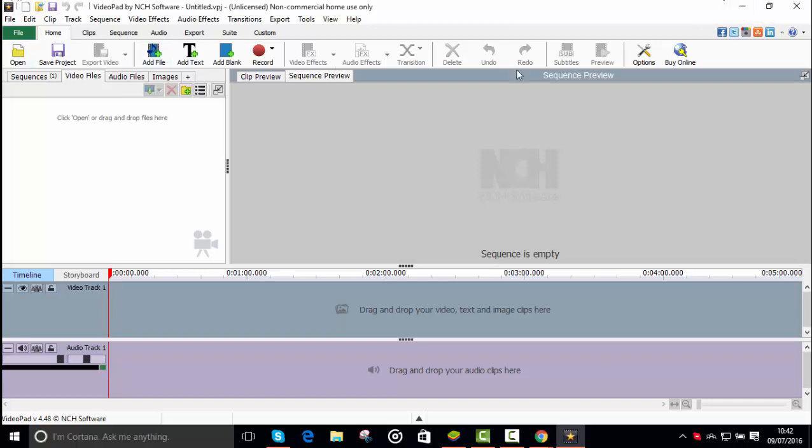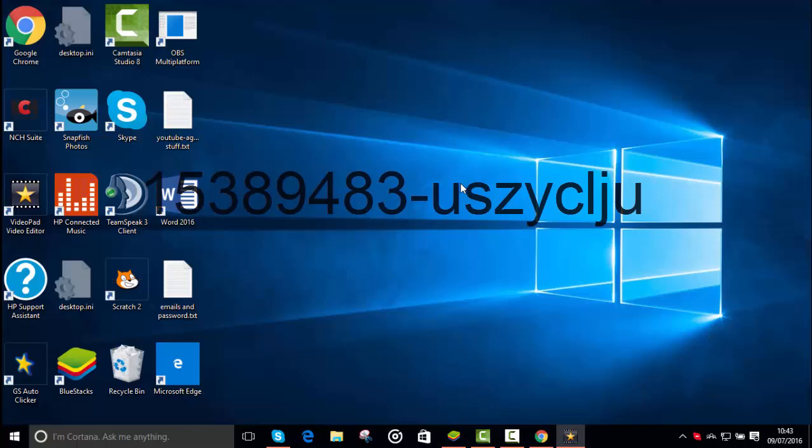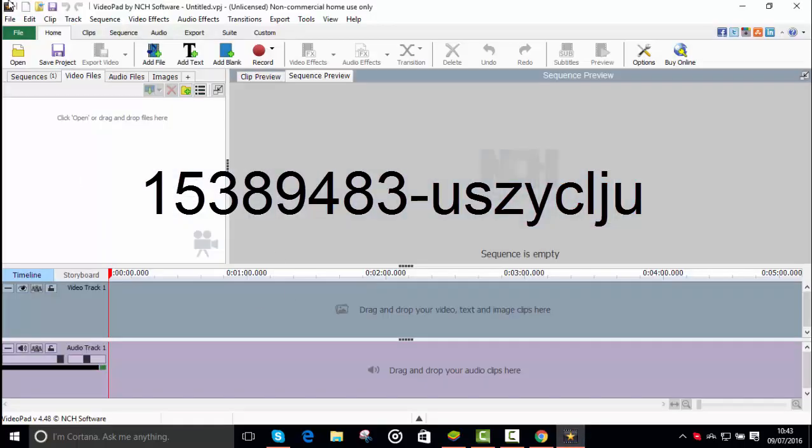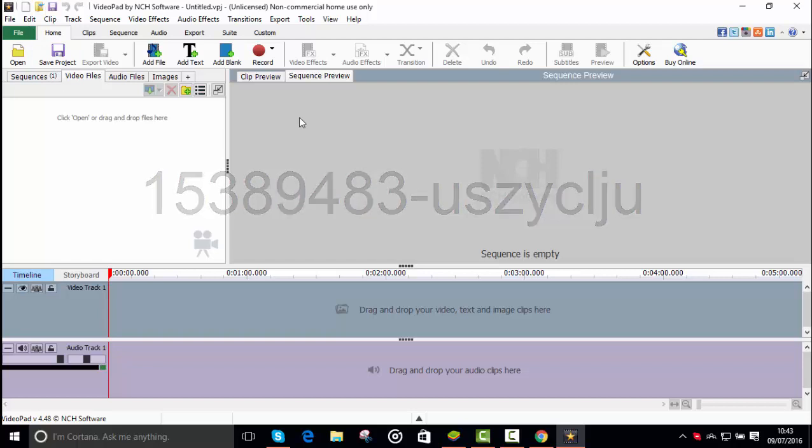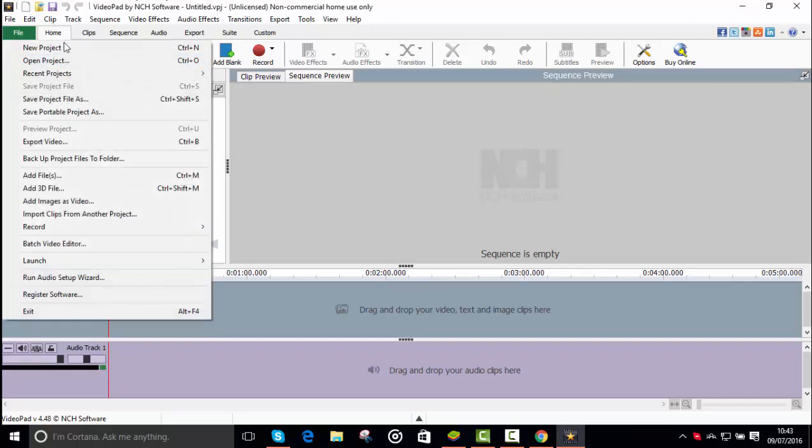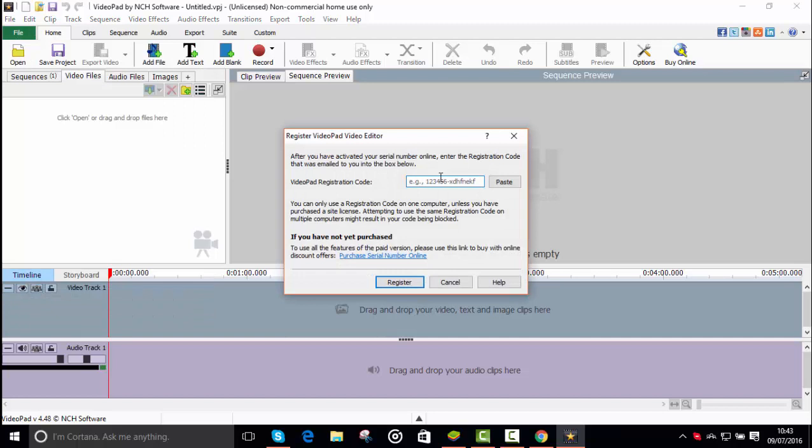So basically, oh no, my headphones. Whoops. Wait. There. So basically I have the code right here. You press File, Register Software, and you enter the code here. In this case I have my code, but it's for free. I didn't buy it or anything.